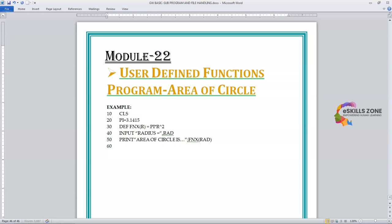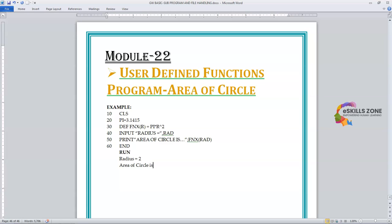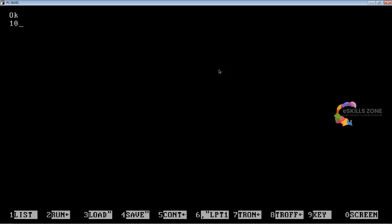On line 60 we'll type END. When we run this program, if we give the value of radius equal to 2, the answer is: area of circle is 12.556697. So let's switch to the IDE, where we will execute this program and verify that giving radius 2 produces 12.556697.